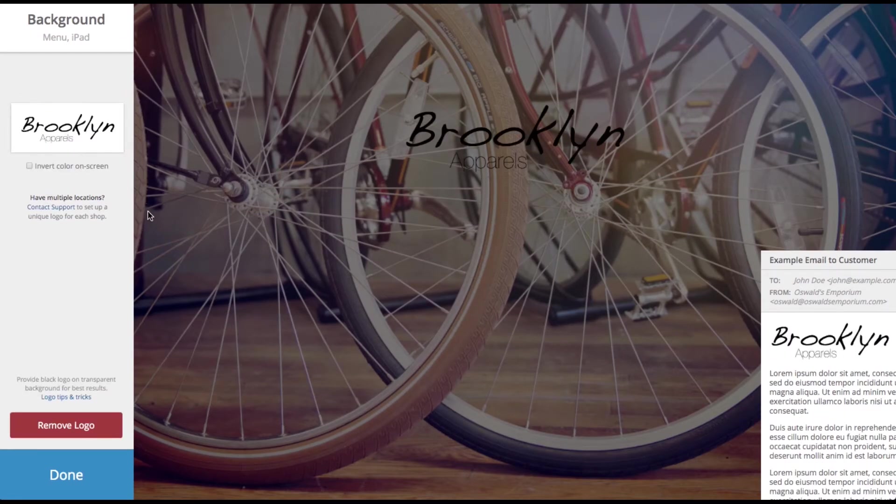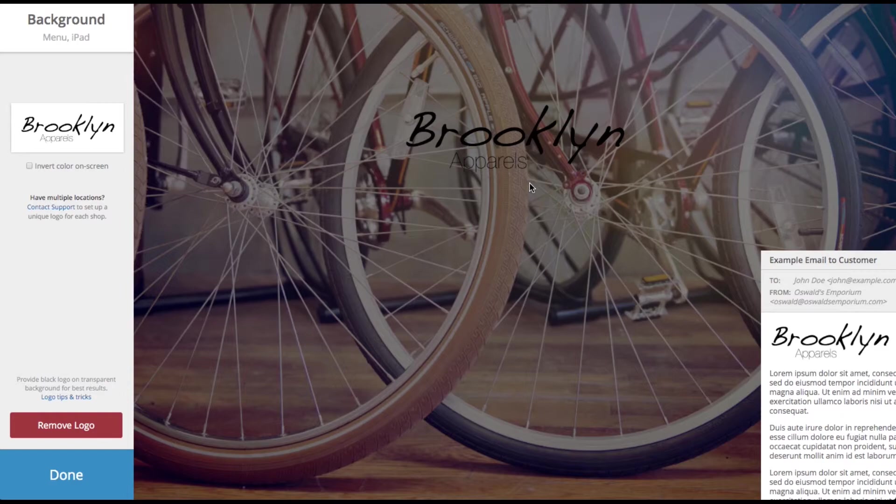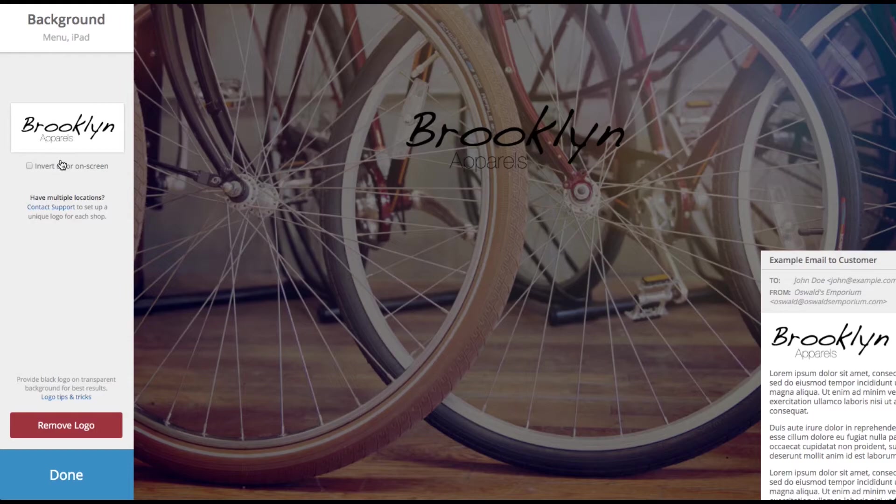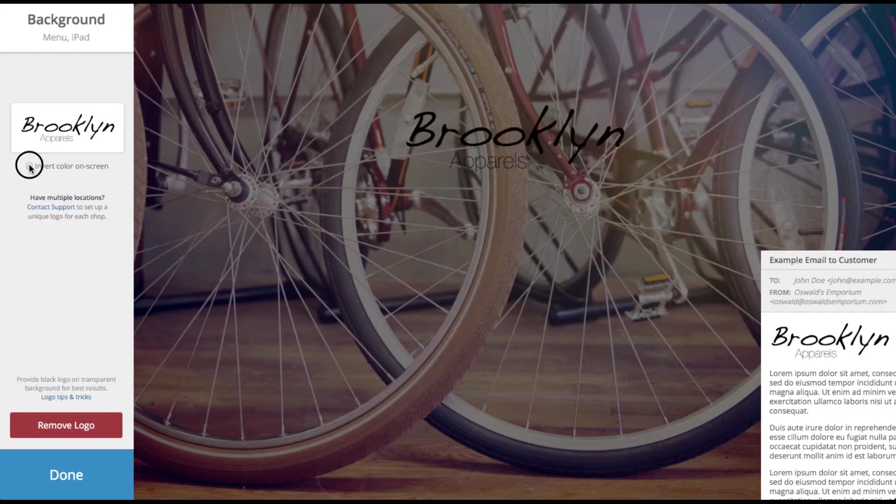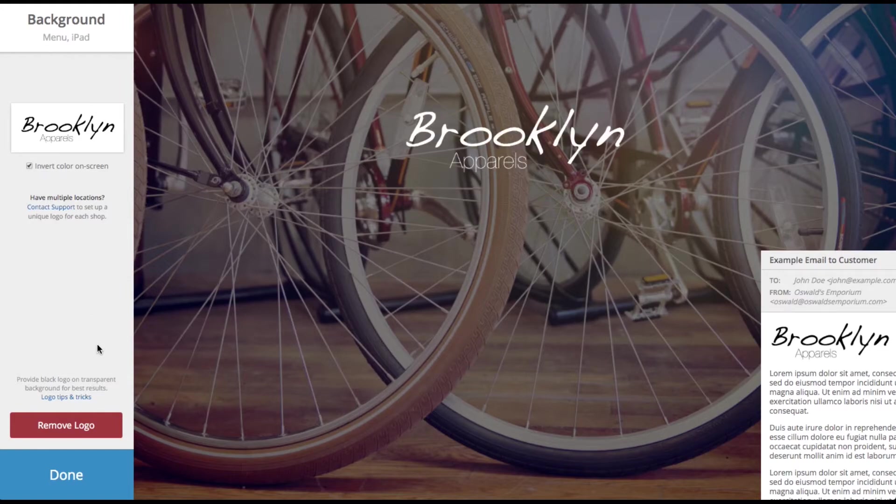So there we go. There's my logo. You'll notice that the text is black and the background image has kind of a dark hue. If you're in that situation, come up here and click invert color on screen. That'll just change it from black to white. Go ahead with whatever you're happy with. I'll stick with white.